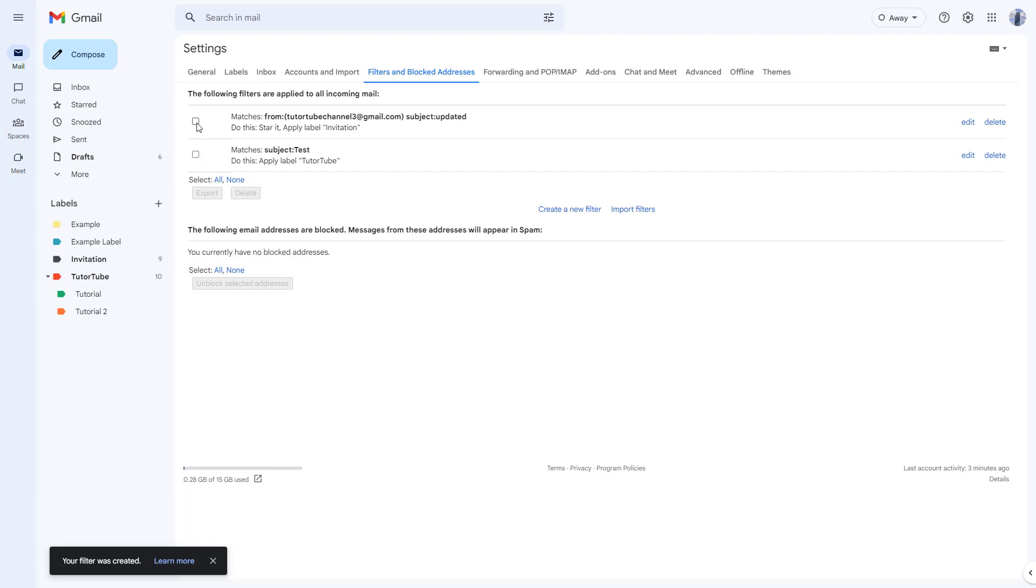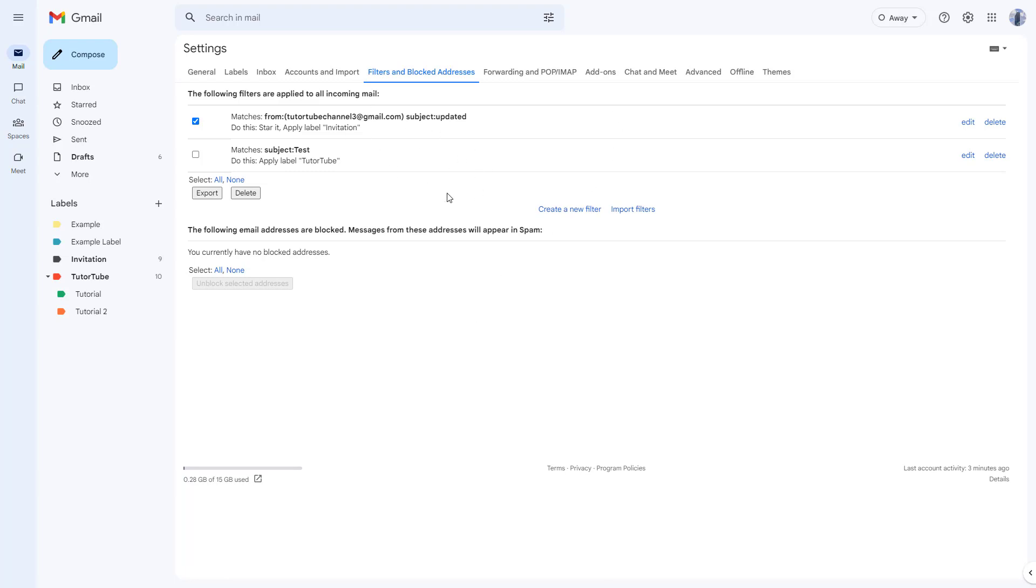You can select the filter that you don't want and hit the delete button to delete the filter according to how you want as well. And that is how you can go around and manage the filters as per how you like inside of Gmail.